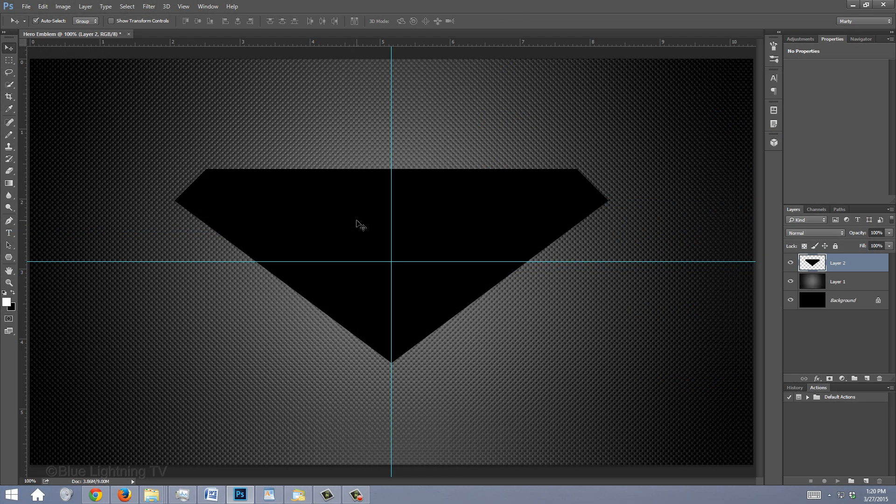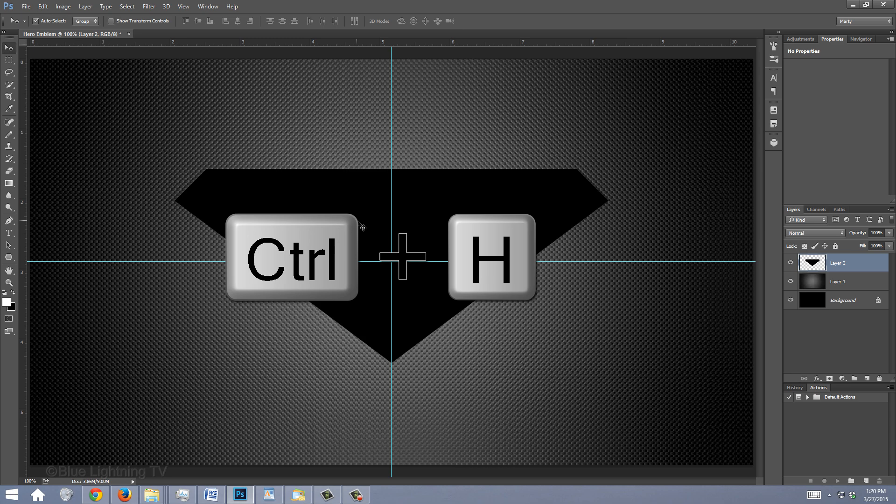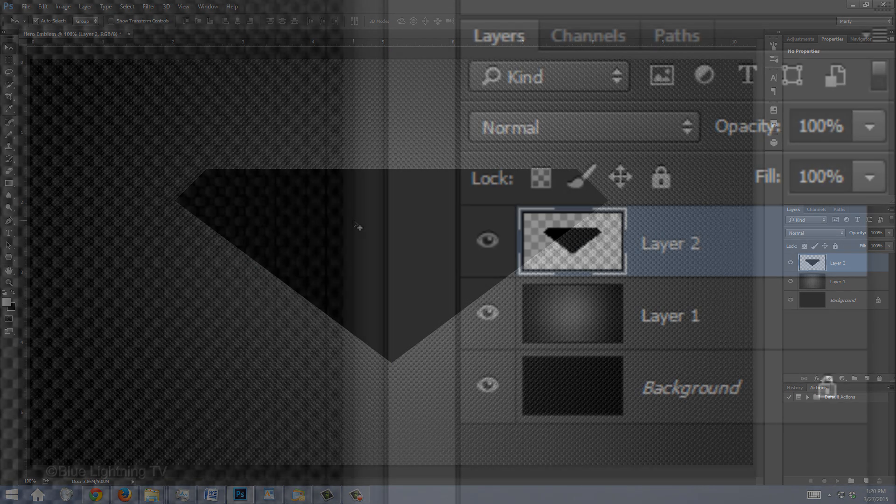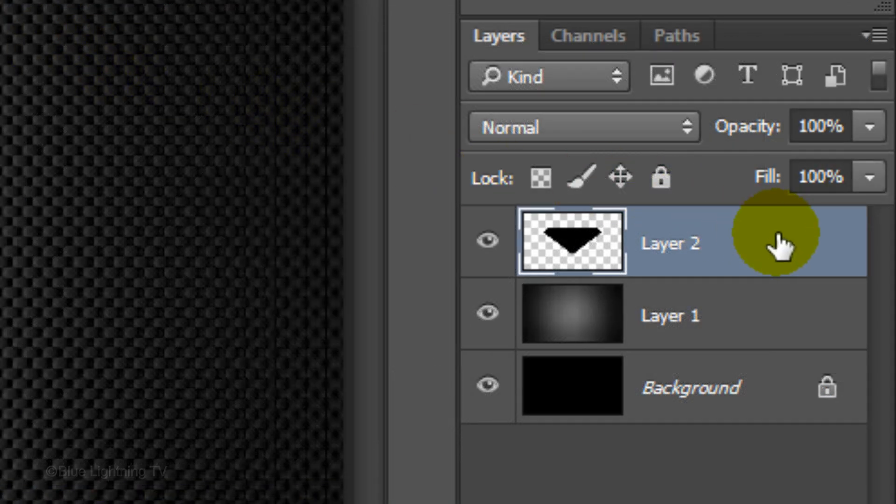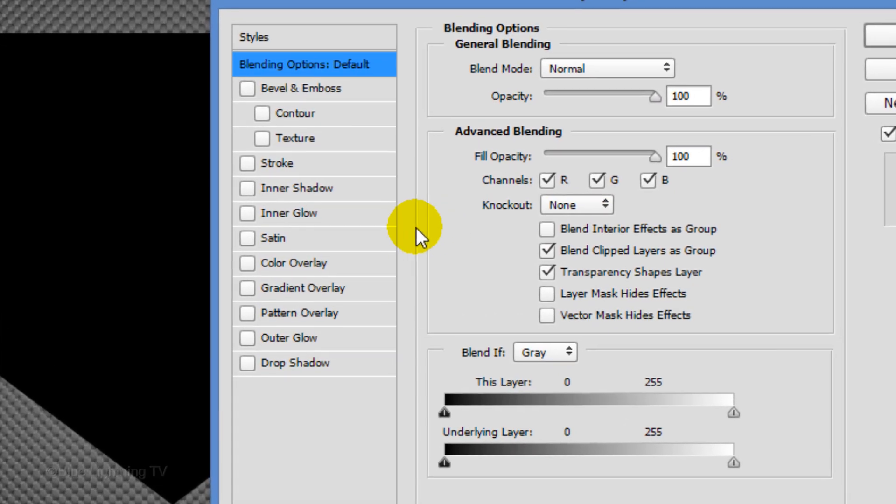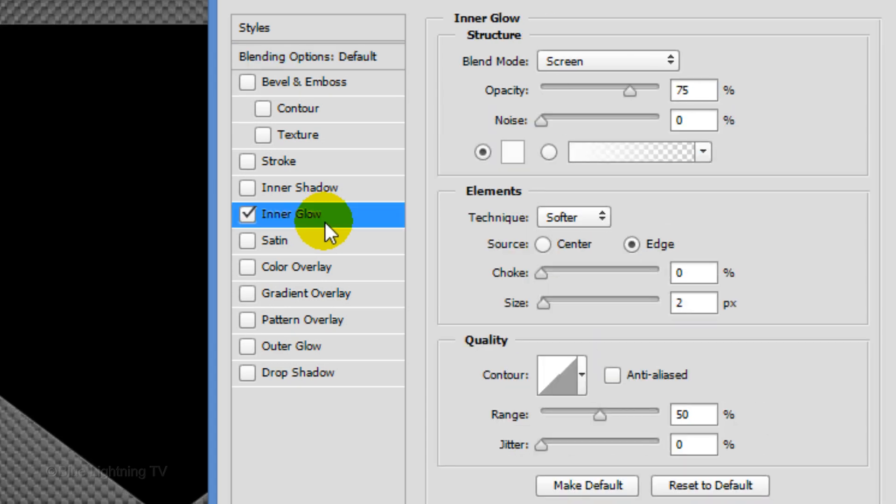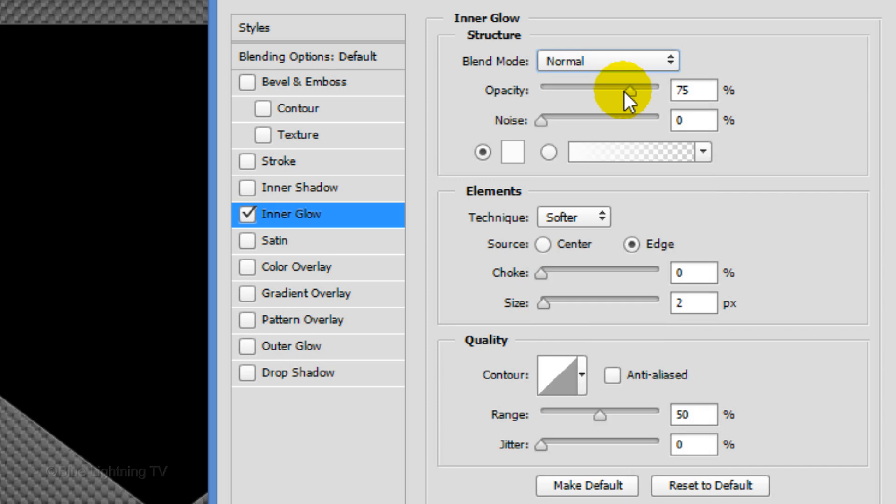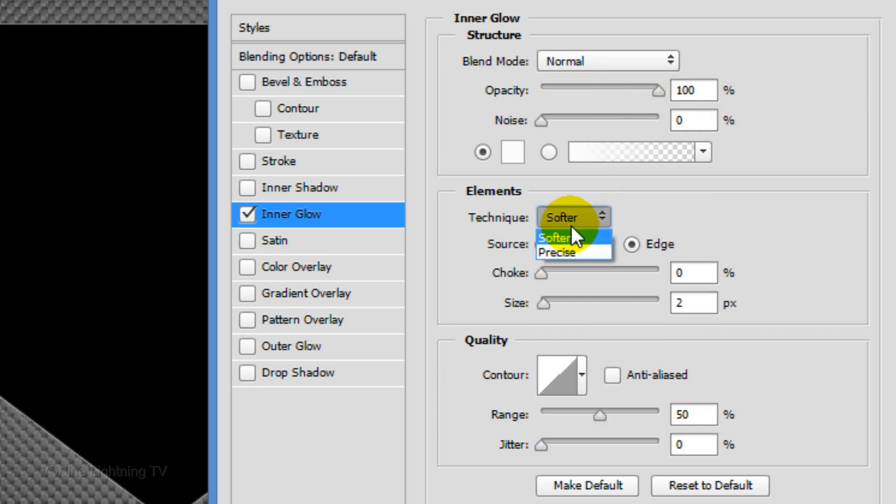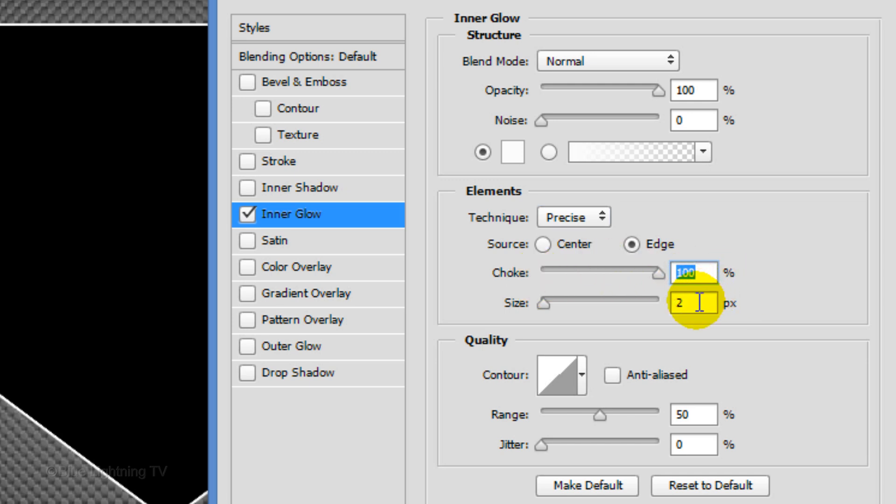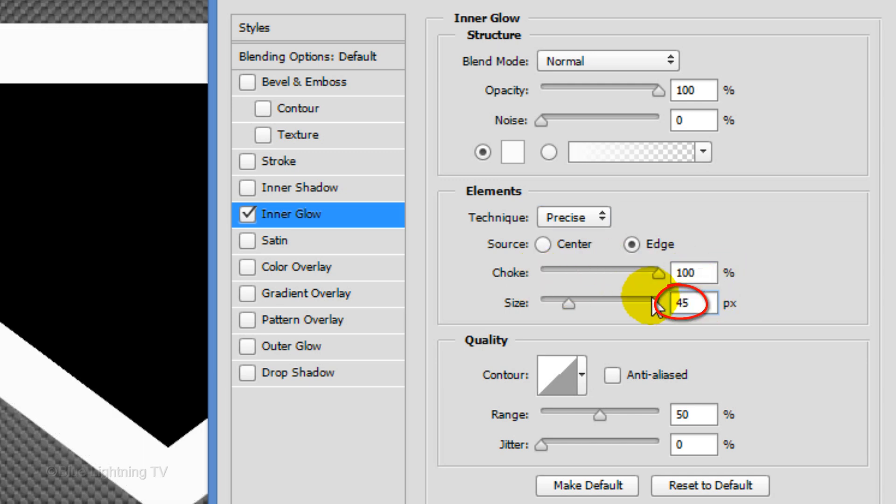Hide the guidelines by pressing Ctrl or Cmd H. Double-click on an empty area of the Shape layer to open its Layer Style window. Click Inner Glow. Change the Blend Mode to Normal and the Opacity 100%. Make the Technique, Precise and the Source, Edge. Make the Choke, 100% and the Size, 45 pixels.